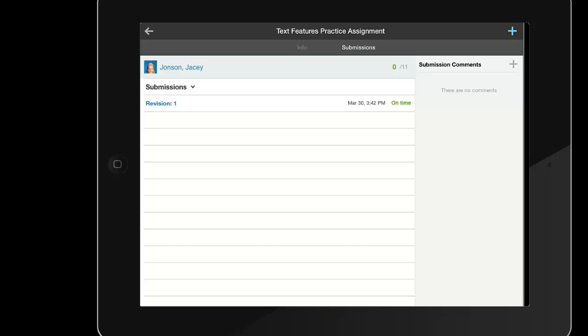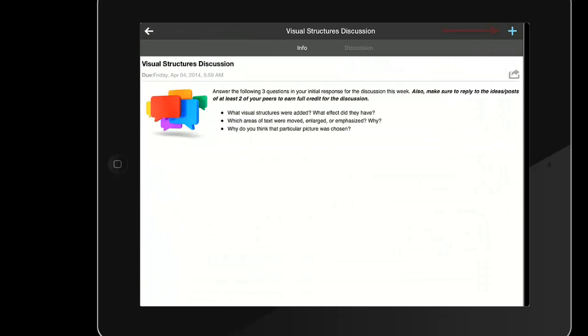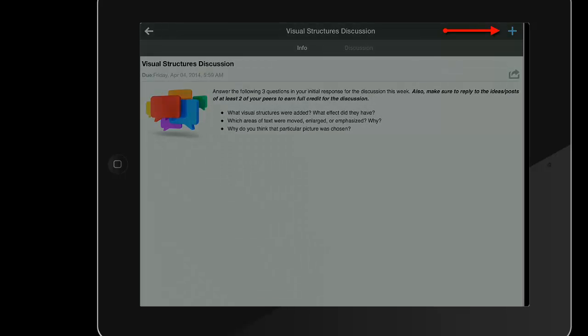Students can submit Google items to discussions as well. Once inside a discussion, the student uses the blue plus button to add a new comment or post.